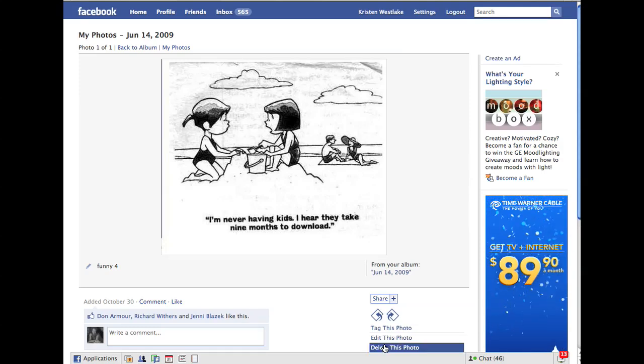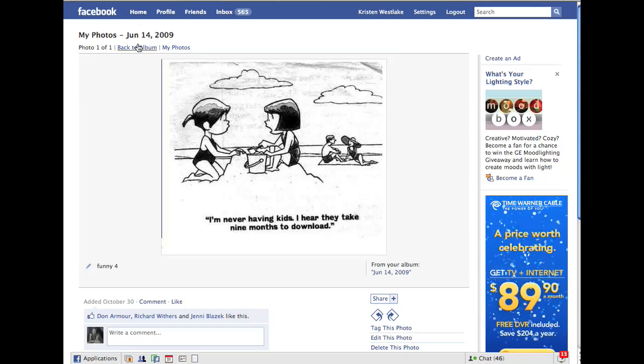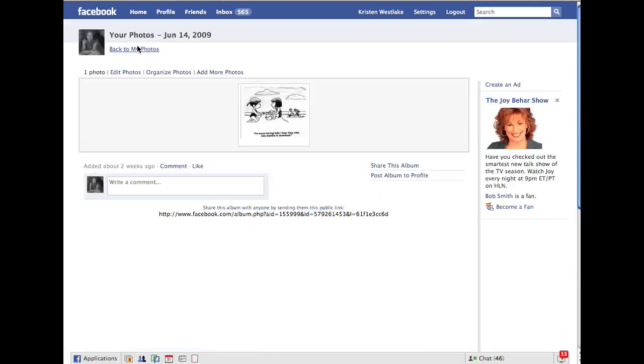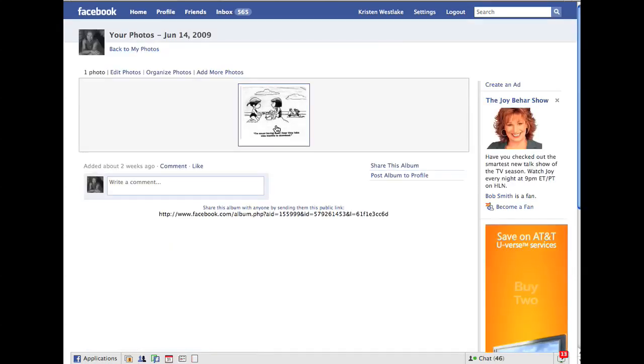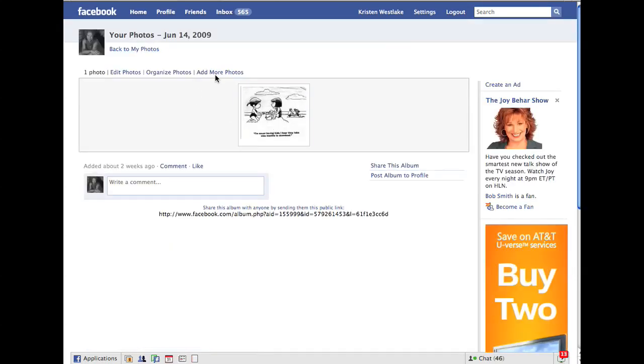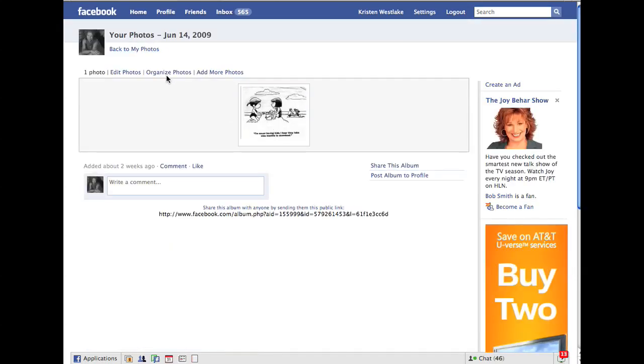So tag this photo, edit this photo, delete this photo. Let's go back to the album here, and then you go right here. And now it says right up here, Organize Photos.